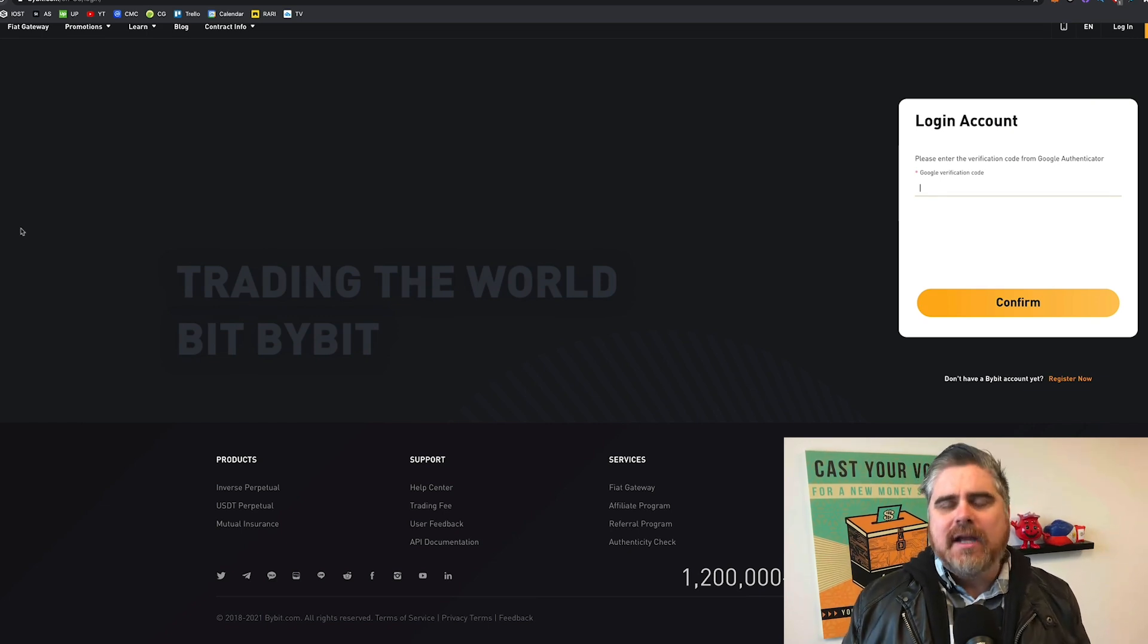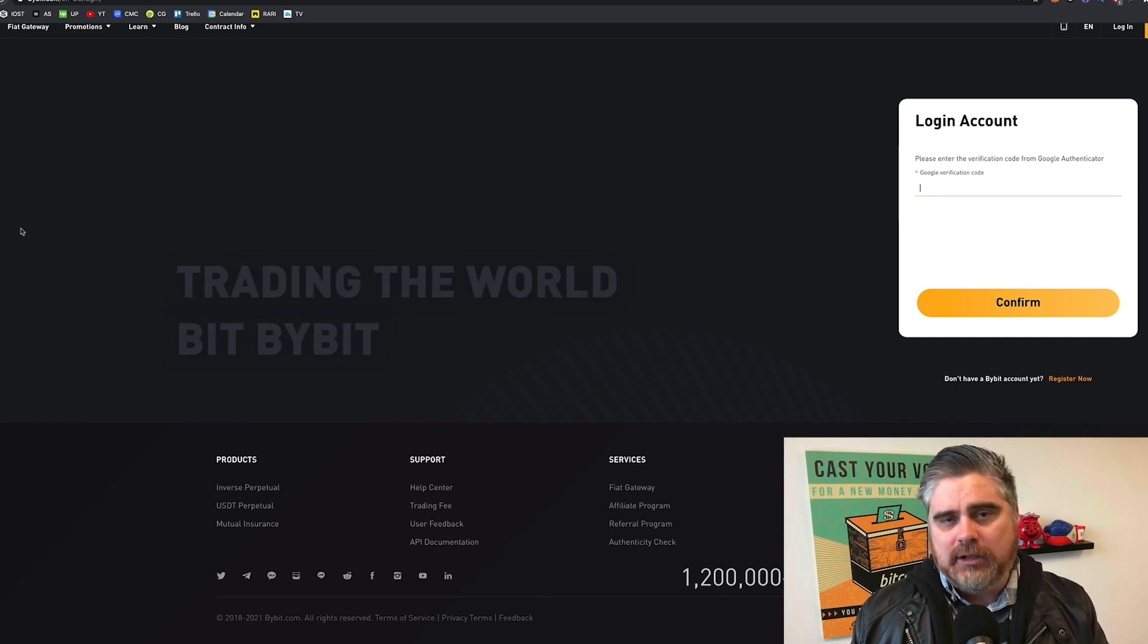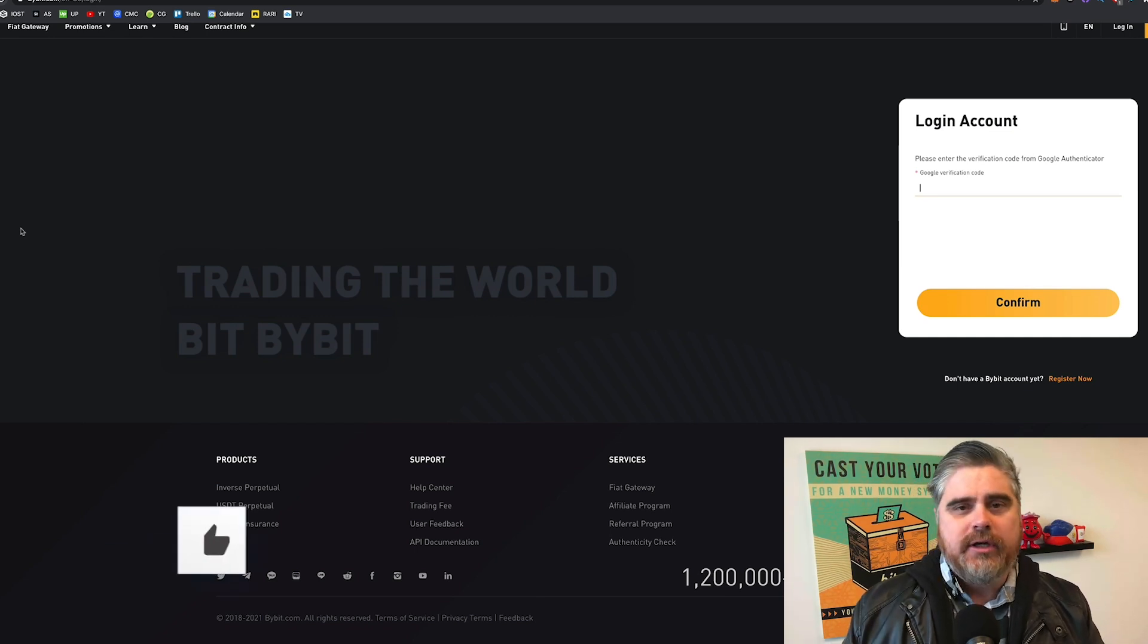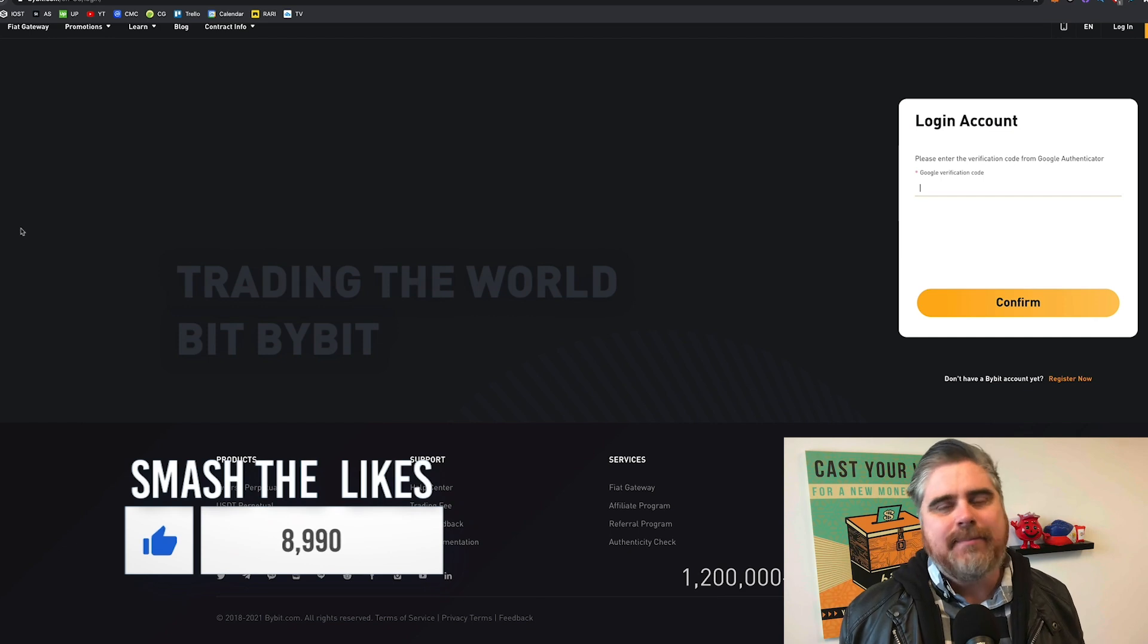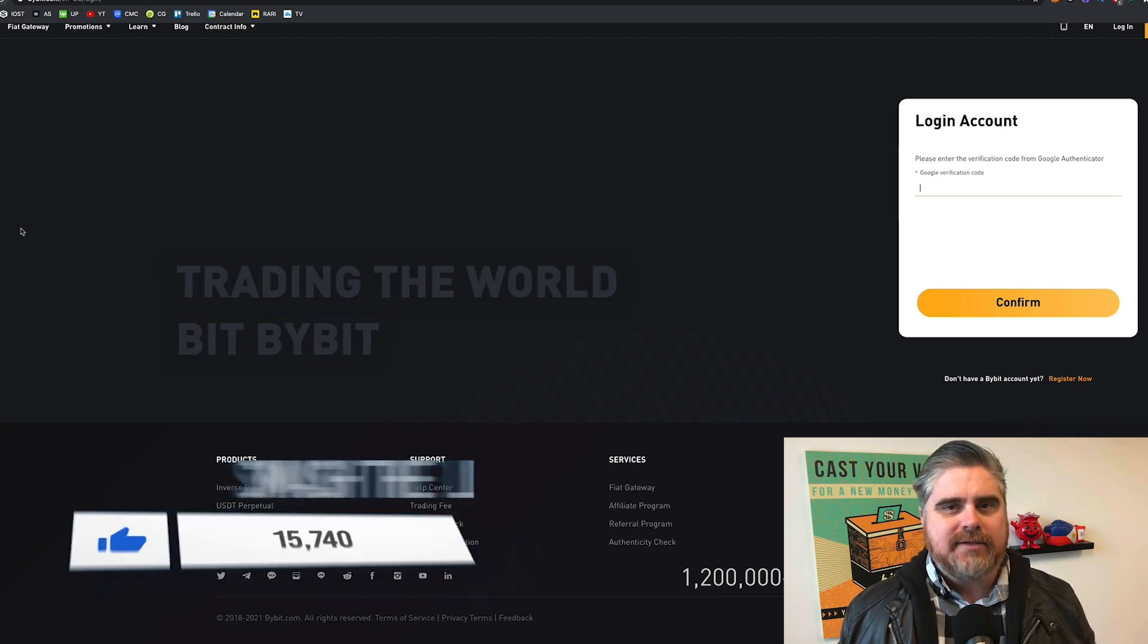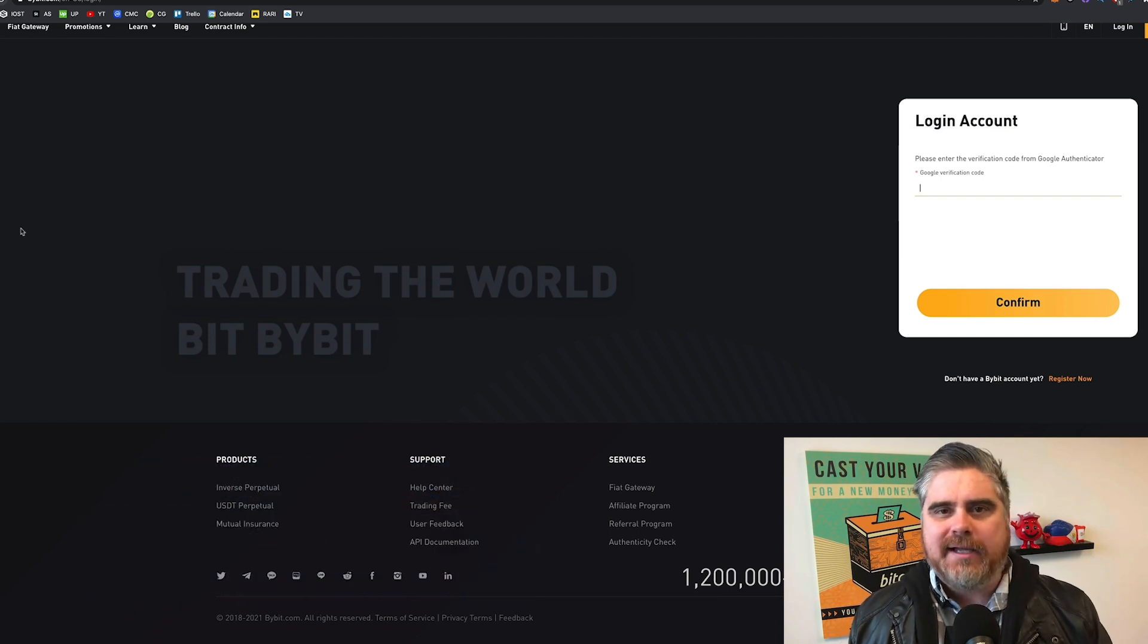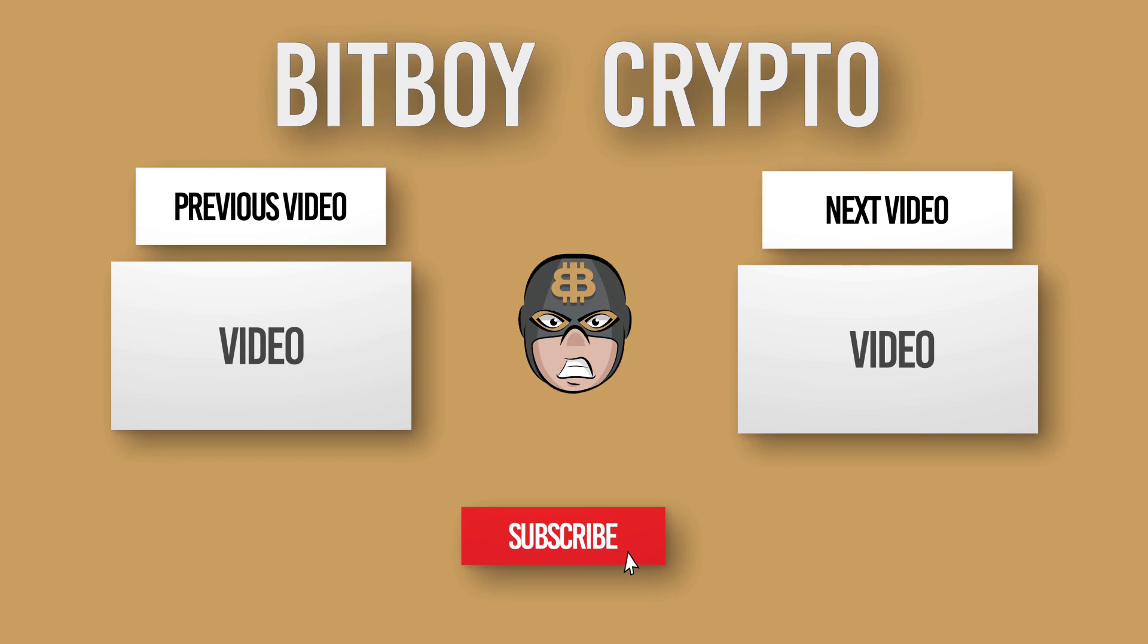So, if you guys want to see more tutorials on this channel, make sure to drop a comment down below so we know what you guys want to see. Smash the like button for us as well. That's all I got. Be blessed. BitBoy out.